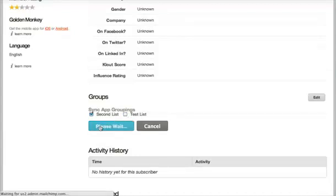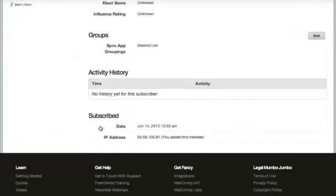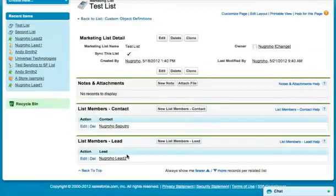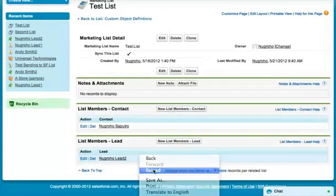If we go back over to Salesforce and refresh, you'll see that they're no longer in that marketing list called test list. That's kind of the beauty of it.